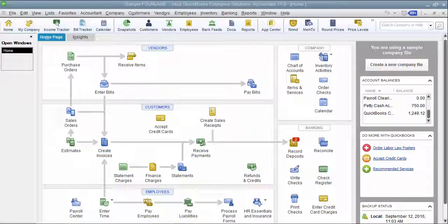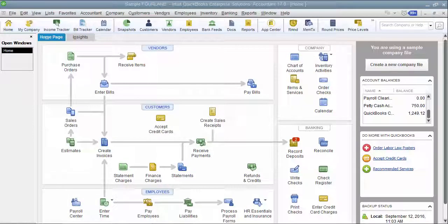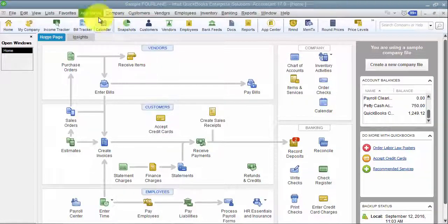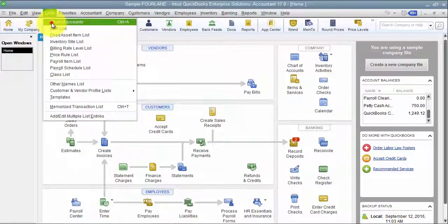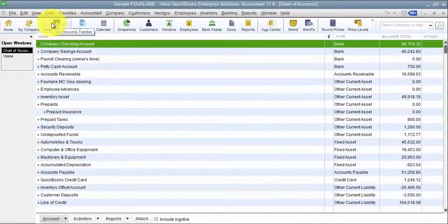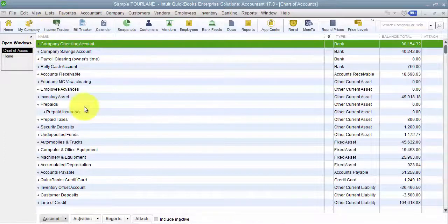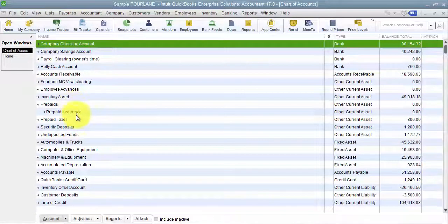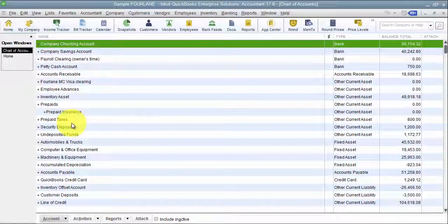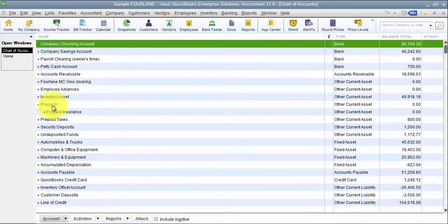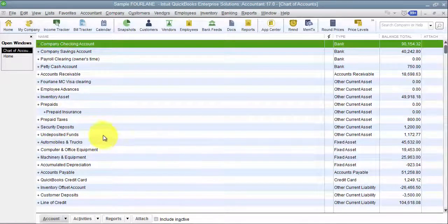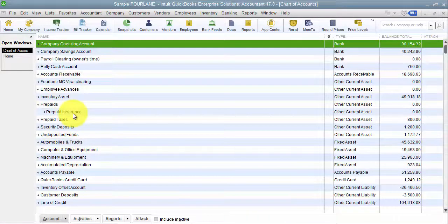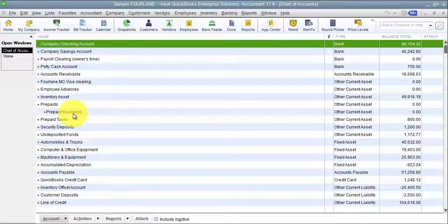Now we're going to go through prepaid expenses and how to amortize them. A lot of times when we come in and look at our customers' books and their chart of accounts, they have an extensive chart of accounts. They have all their prepaids in here, all their employee advances by employee broken out. So there's a different way to handle that, a much more effective way, and that's what we're going to go through now.